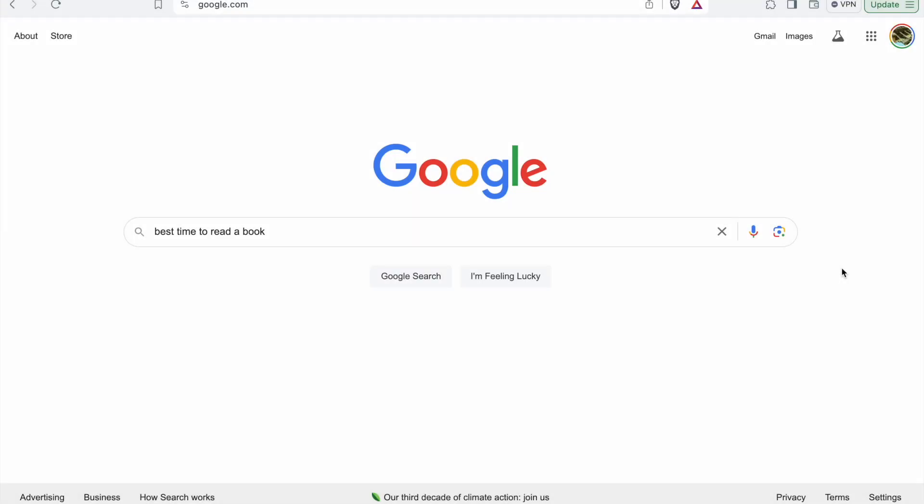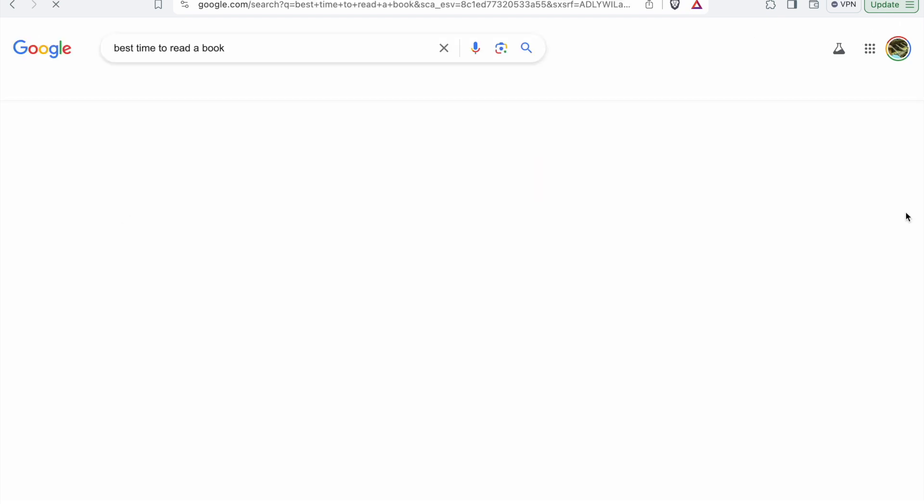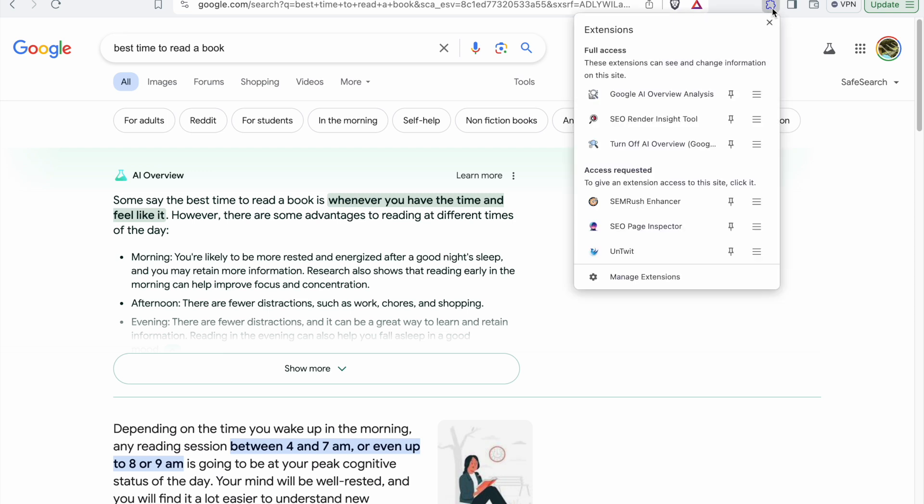Hello everyone, let's see how this plugin actually works. First of all, you need to search for a query that generates AI overview like this one. From here it's very simple, just click on this and click on this button.